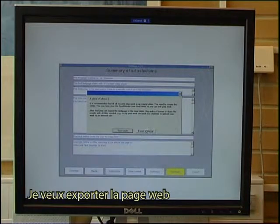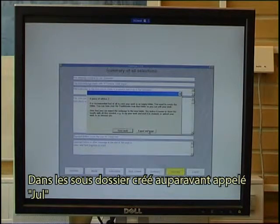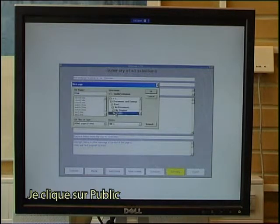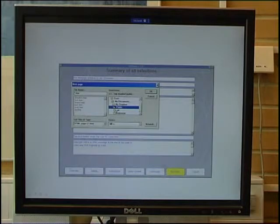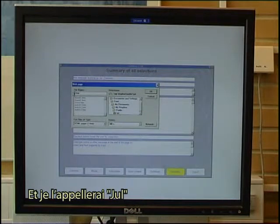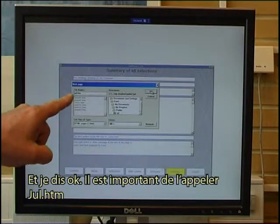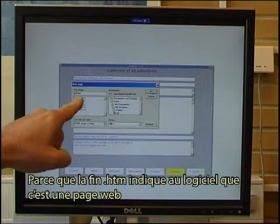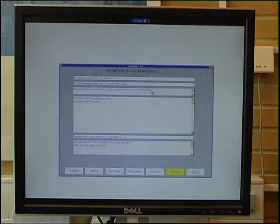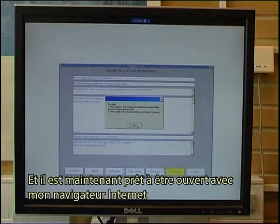I want to export the web page to my public folder and the subfolder I created previously called Yule. I click on public, click on Yule, and name it Yule. I say OK. It is important that it is called Yule.htm, because the .htm ending tells the software that it is a web page. It is now ready to be opened with my internet browser.